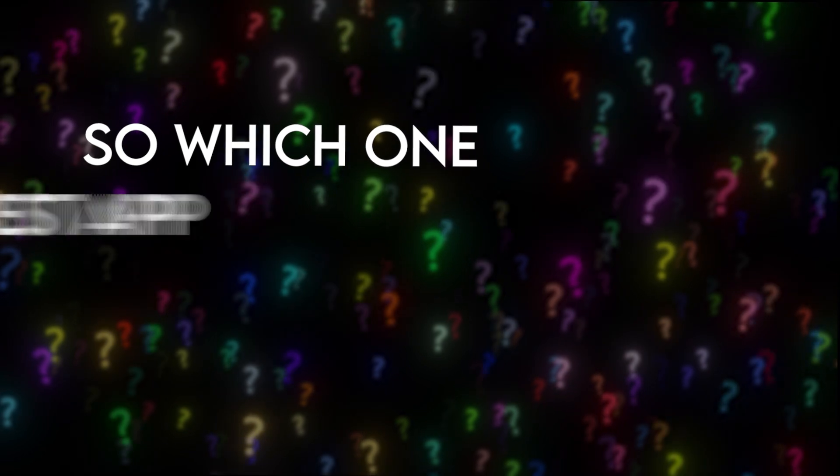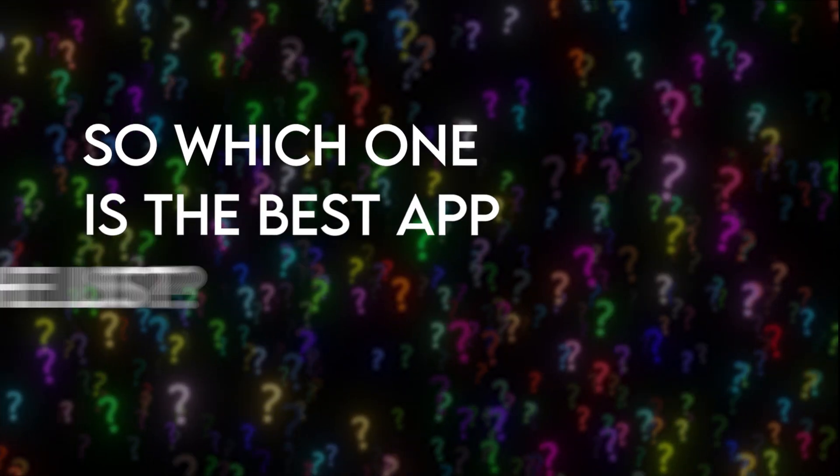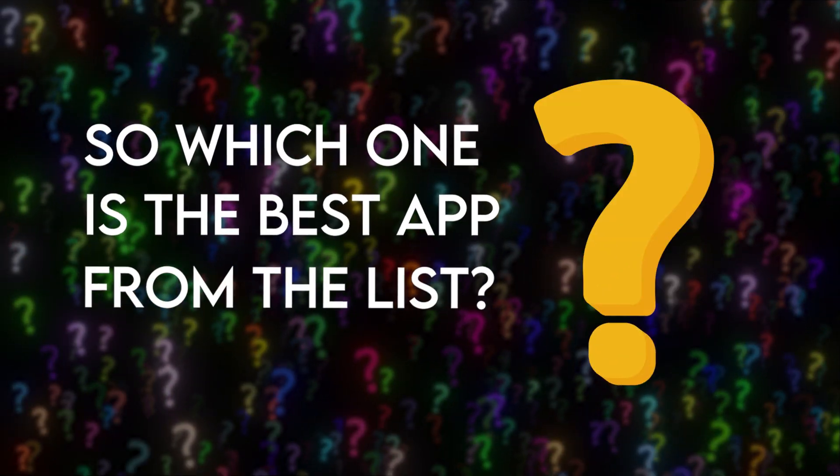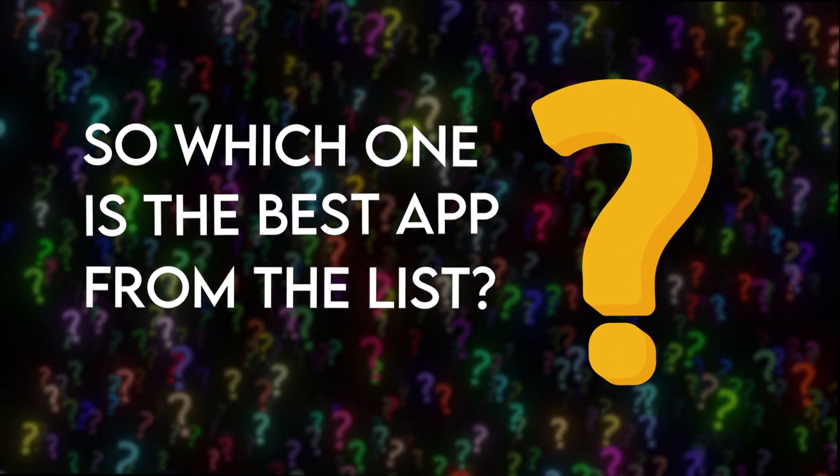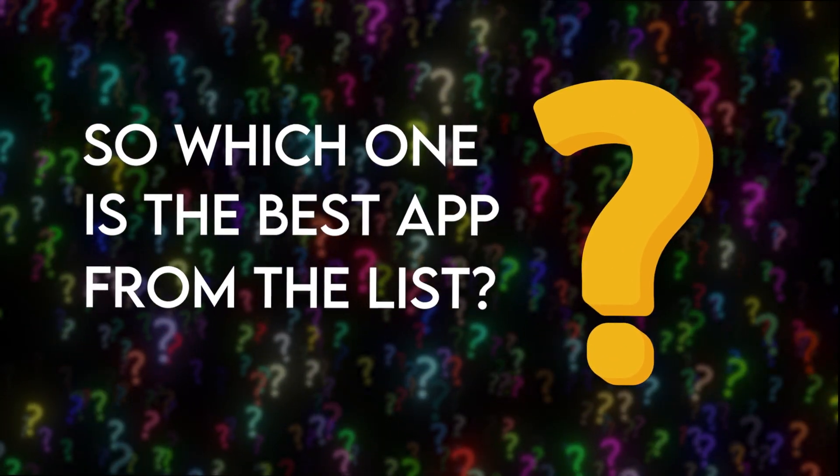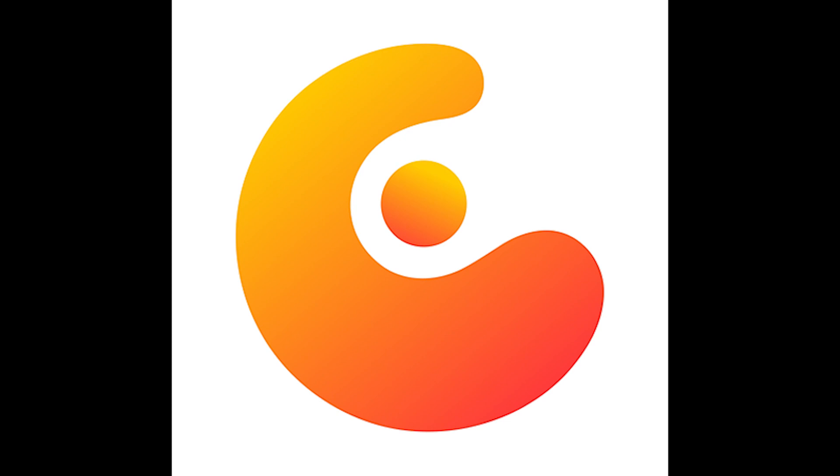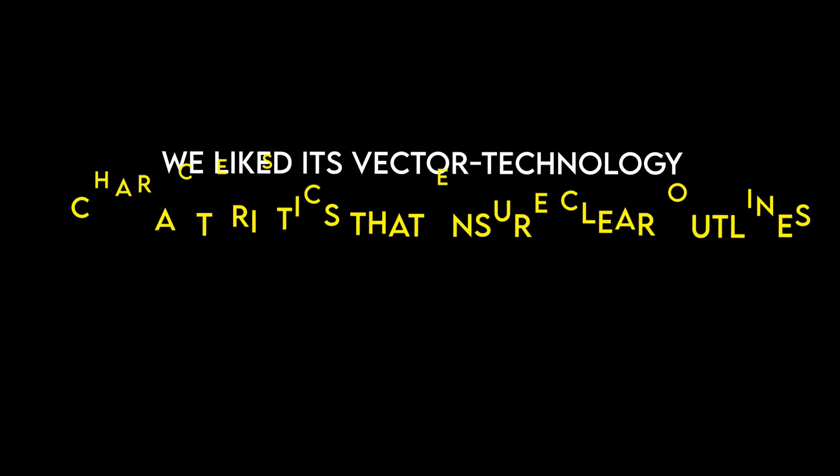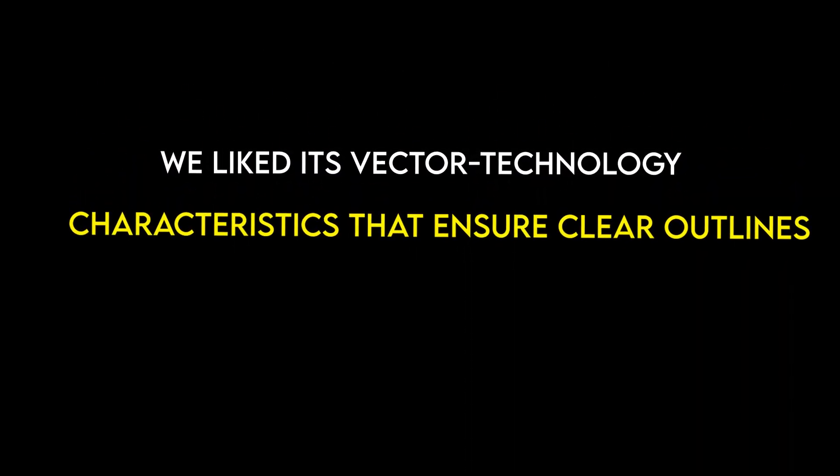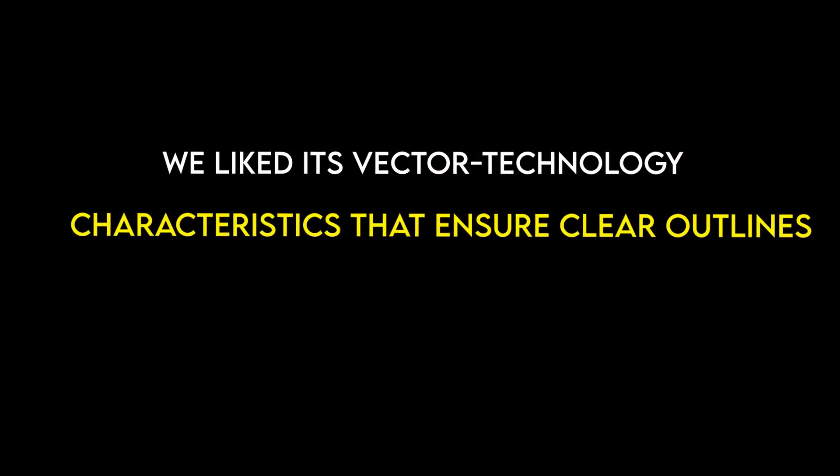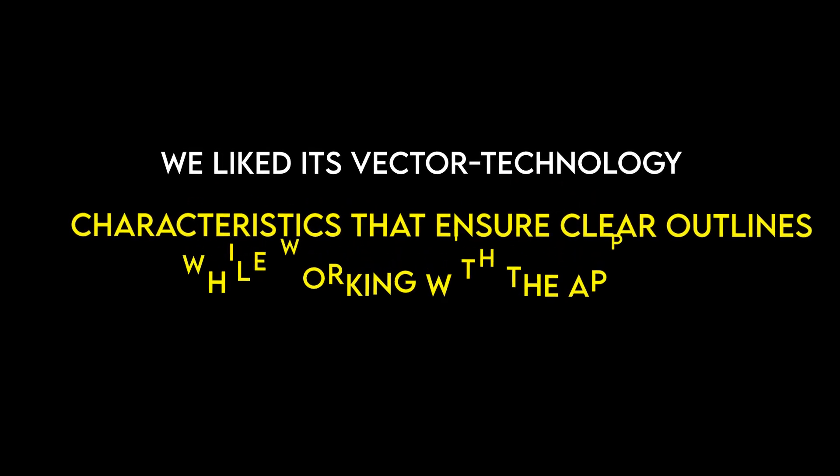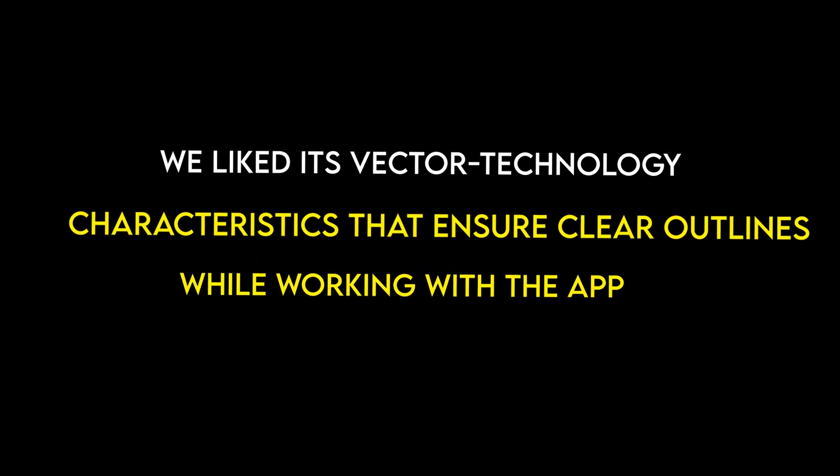So, which one is the best app from the list? Our best selection is the Concepts app. We liked its vector technology characteristics that ensure clear outlines while working with the app.